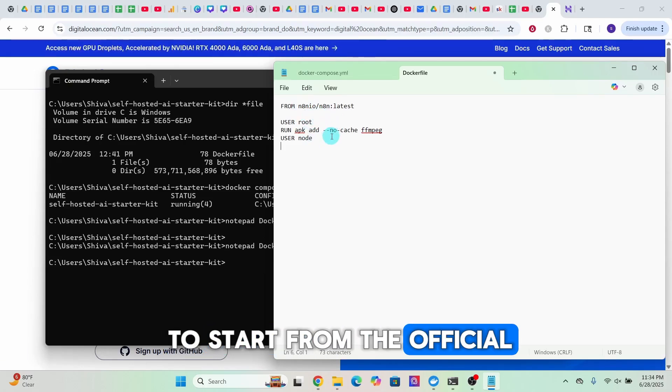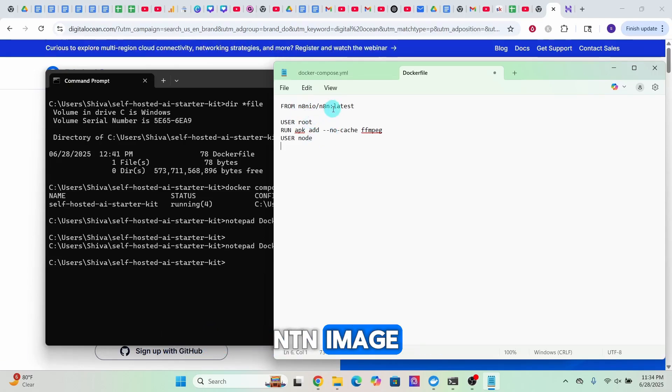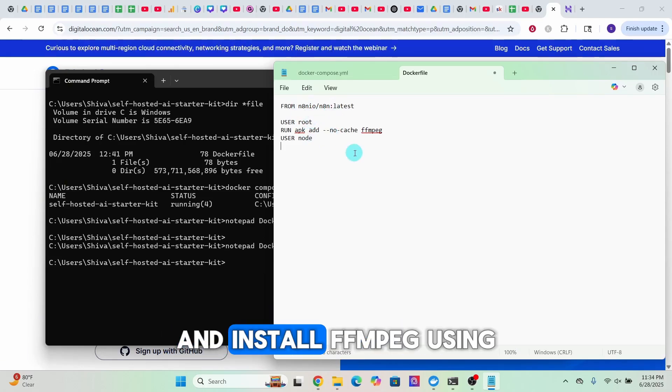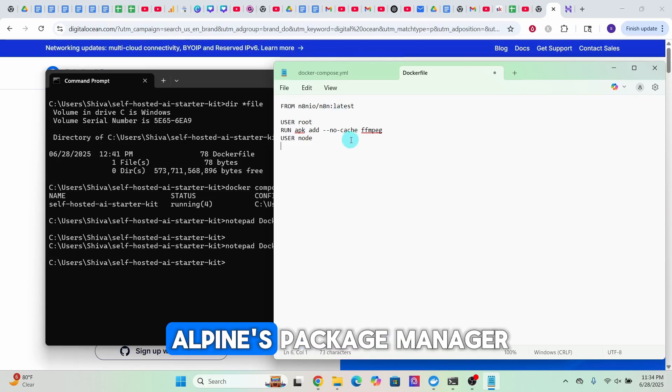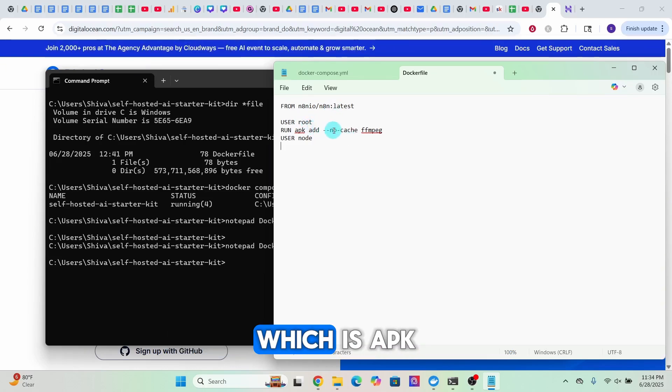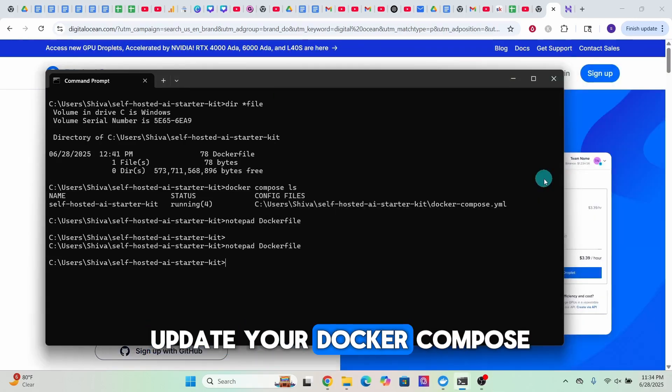Through these commands we are telling Docker to start from the official n8n image and install FFmpeg using Alpine's package manager, which is apk. Next step is to update your docker-compose.yml file.